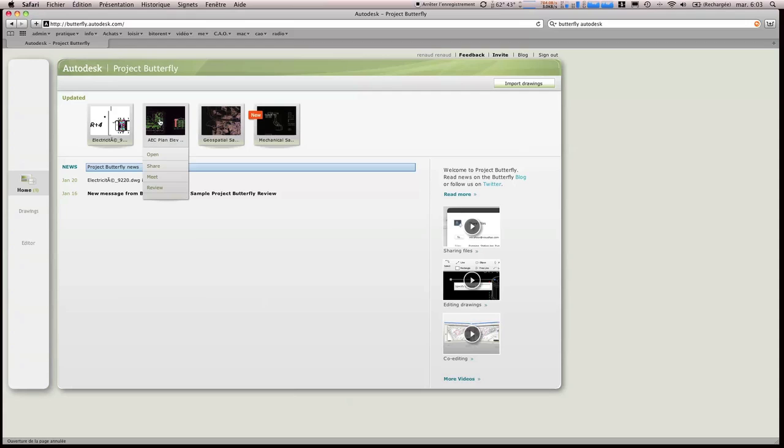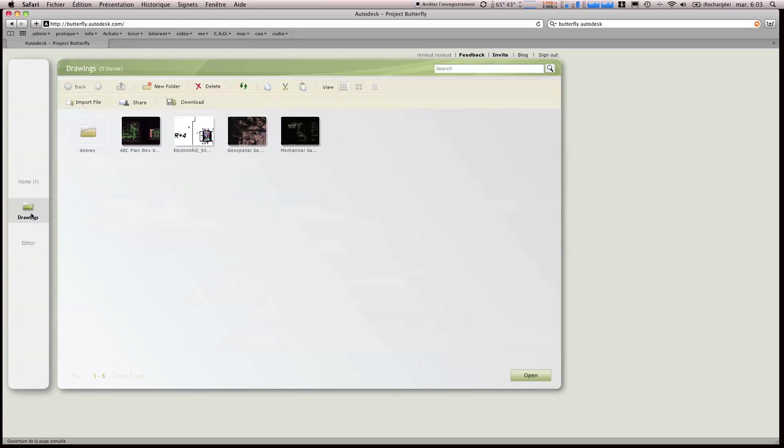On va prendre le bâtiment pour faire la démonstration après. Donc là on est dans Home, si on va dans Drawing,